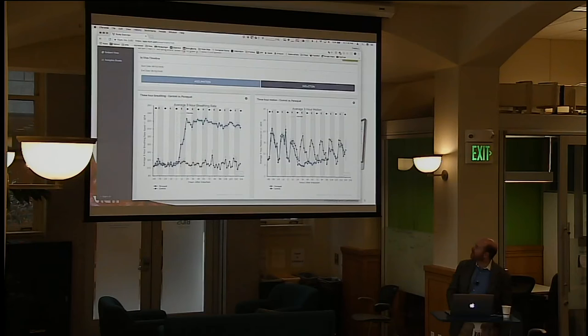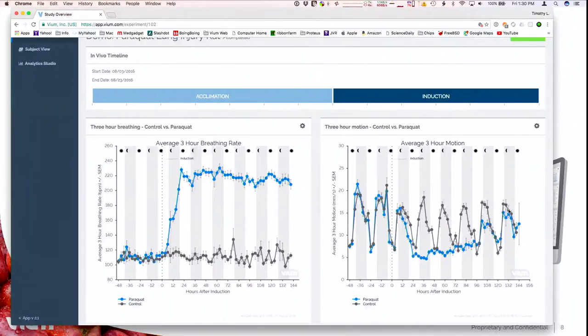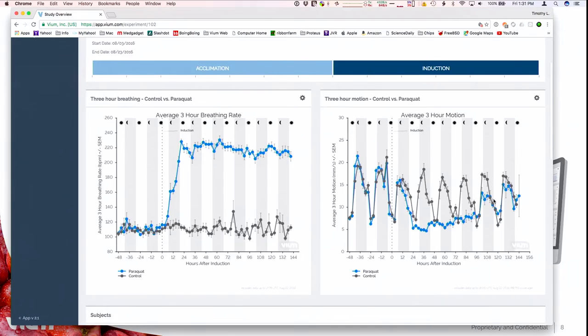On the right, you can see motion — also collected from computer vision. You can see the nighttime when they're active in dark bands — active, inactive, active, inactive. Then we give them the paraquat, and the blue group is inactive for about three days and then starts to recover, while the black control group has the same pattern all the way through. From a physiology standpoint, this gives really important insights — then you give drugs and ask: can I change those effects?